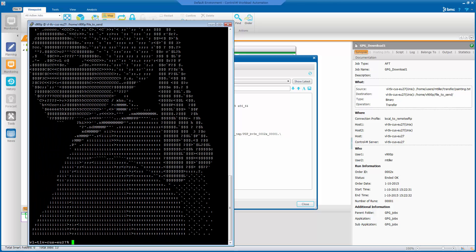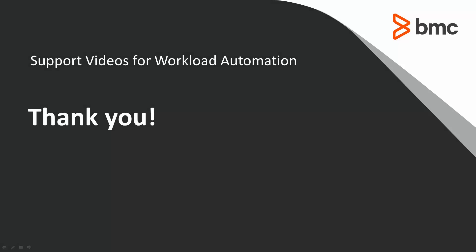So that's it. That concludes this Control-M solutions video. Visit our YouTube channel for more.